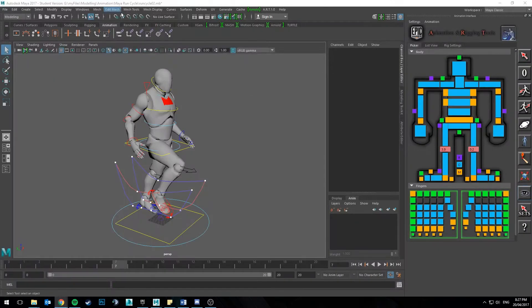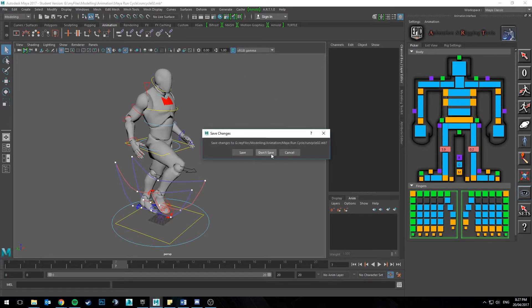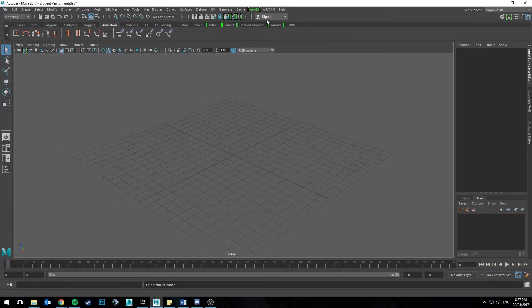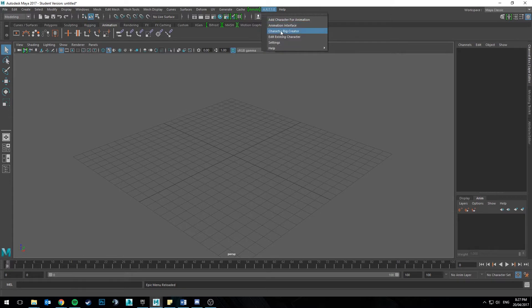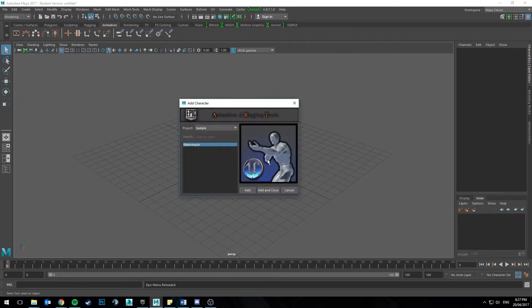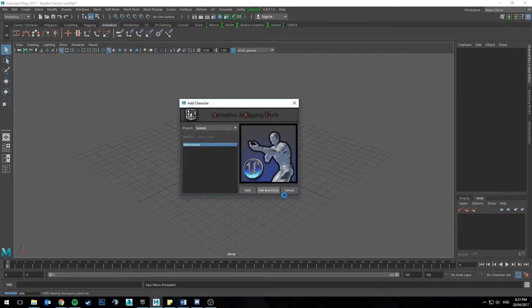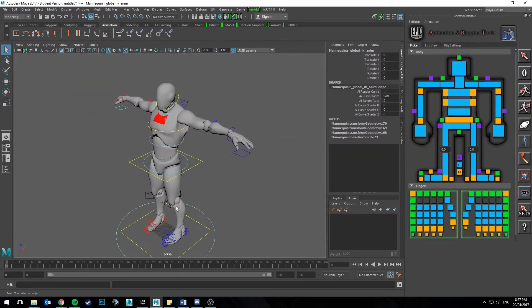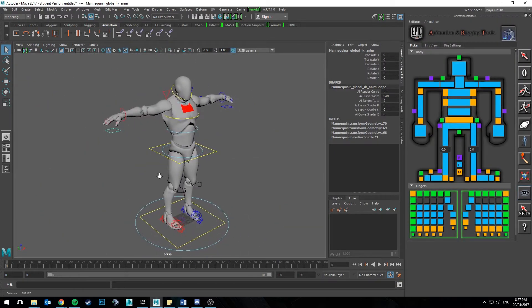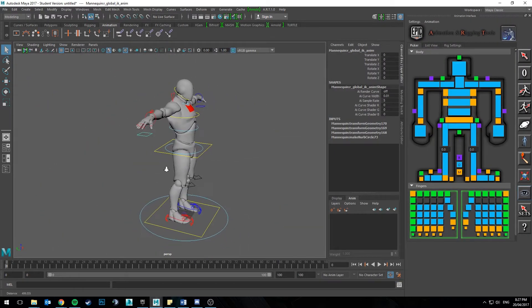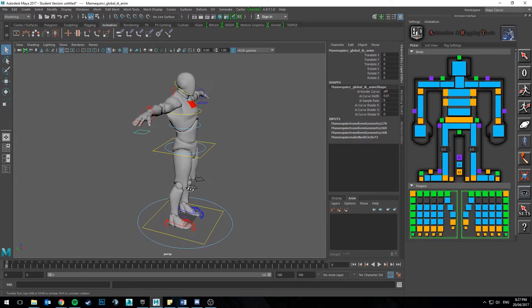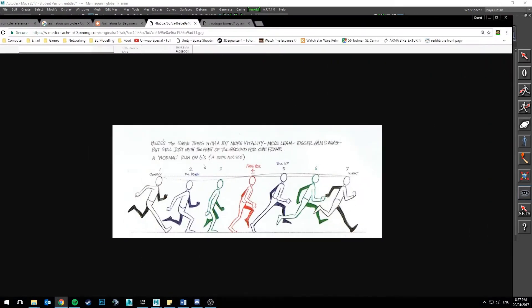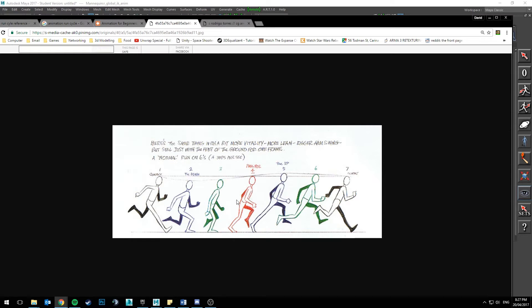So I'm just going to create a new file here. And the very important thing you want to do when doing run cycles, or any cycles for that matter, is you want to make sure you have very strong poses. And to do that, you want to make sure you're following along with these. So make sure you're hitting each of these poses. I'm going to be using number 6, the up pose, as the start and end of the loop.